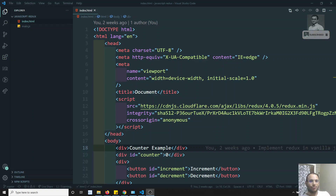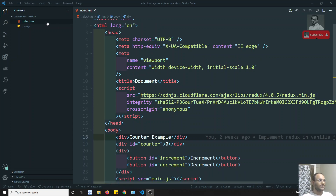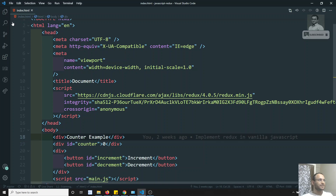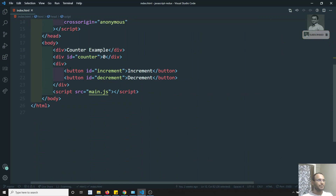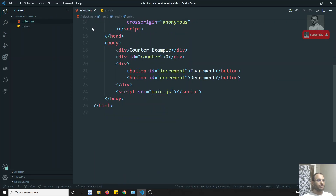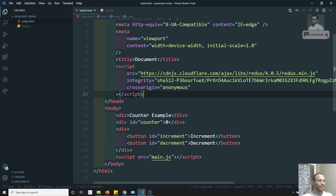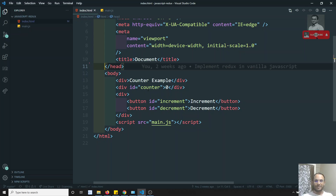I have opened that example. What we did was use the third-party Redux standalone library. Using this Redux library, we created a main.js with the store data. Now what I will try to do is, instead of using this Redux library, we will create our own Redux library to understand how the core concept works.